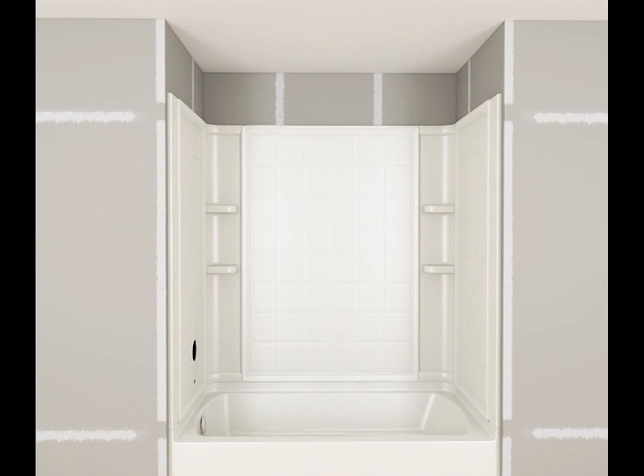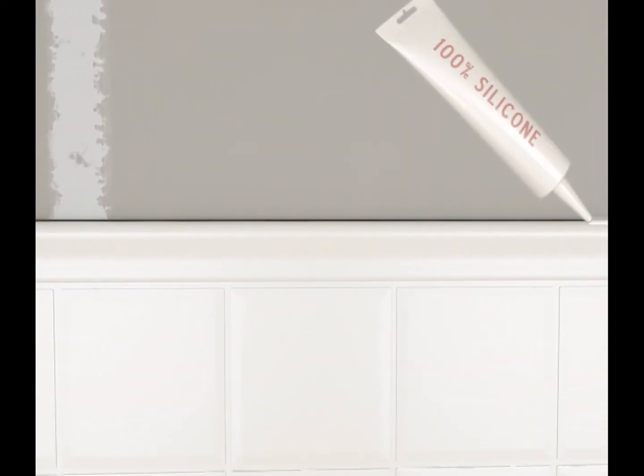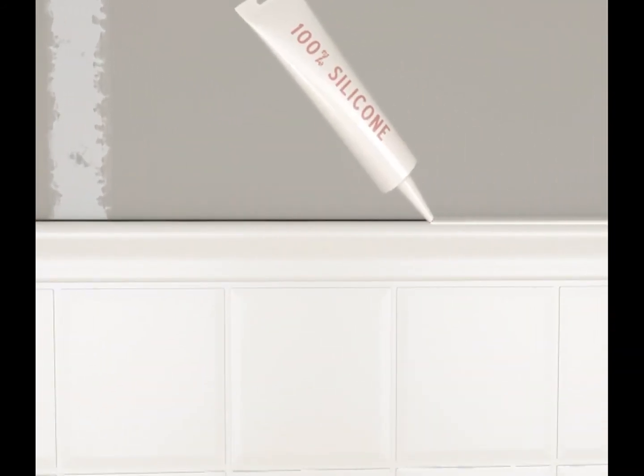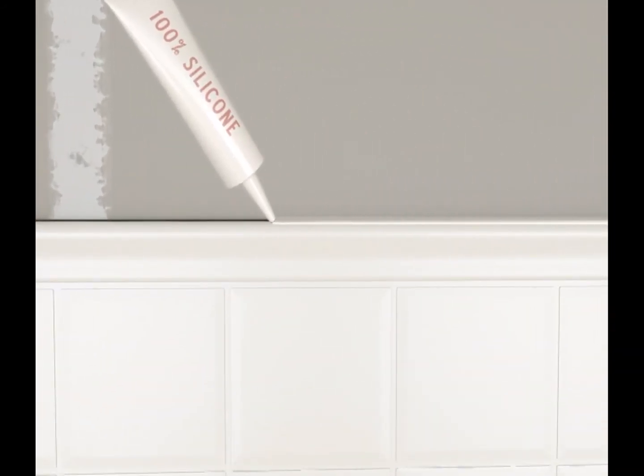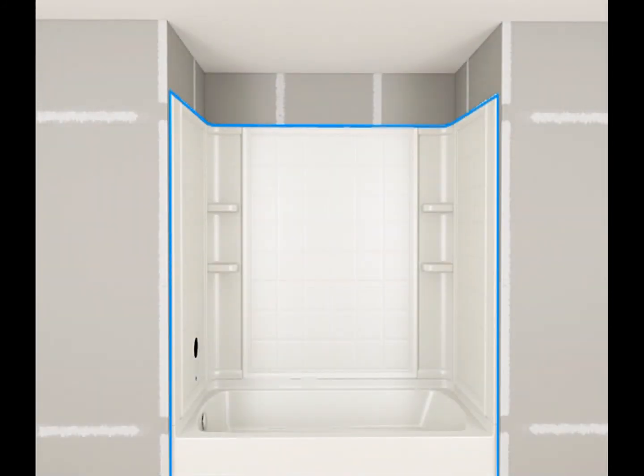Seal the seams between the bath and the finished wall material with 100% silicone sealant. Allow the silicone sealant to cure according to the sealant manufacturer's instructions.